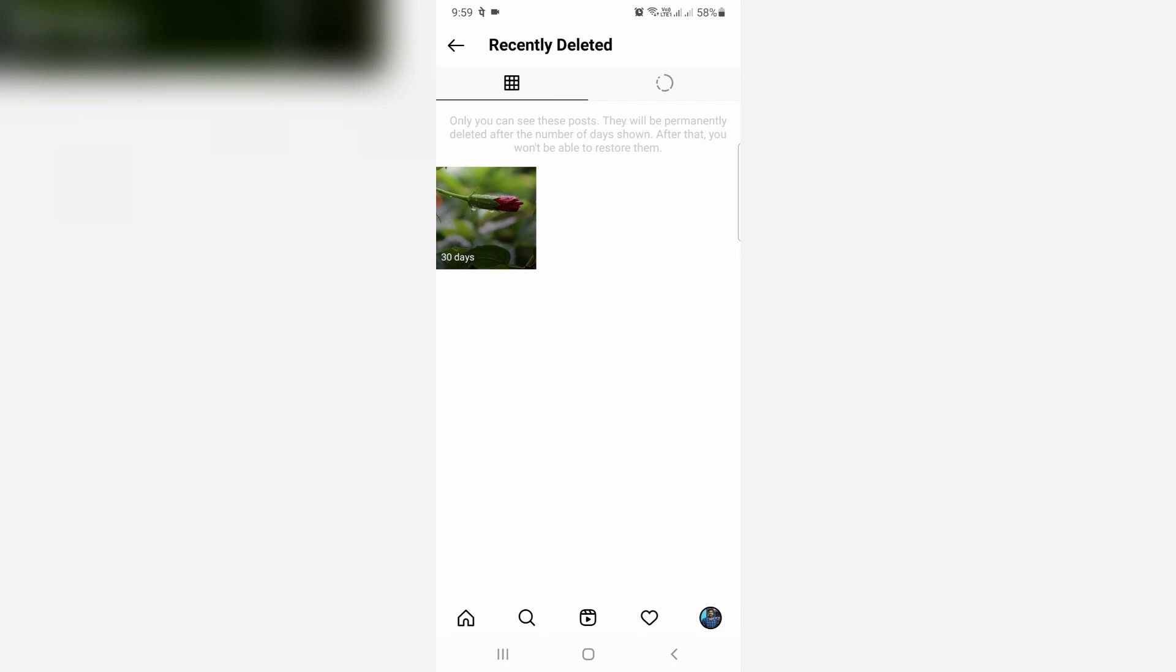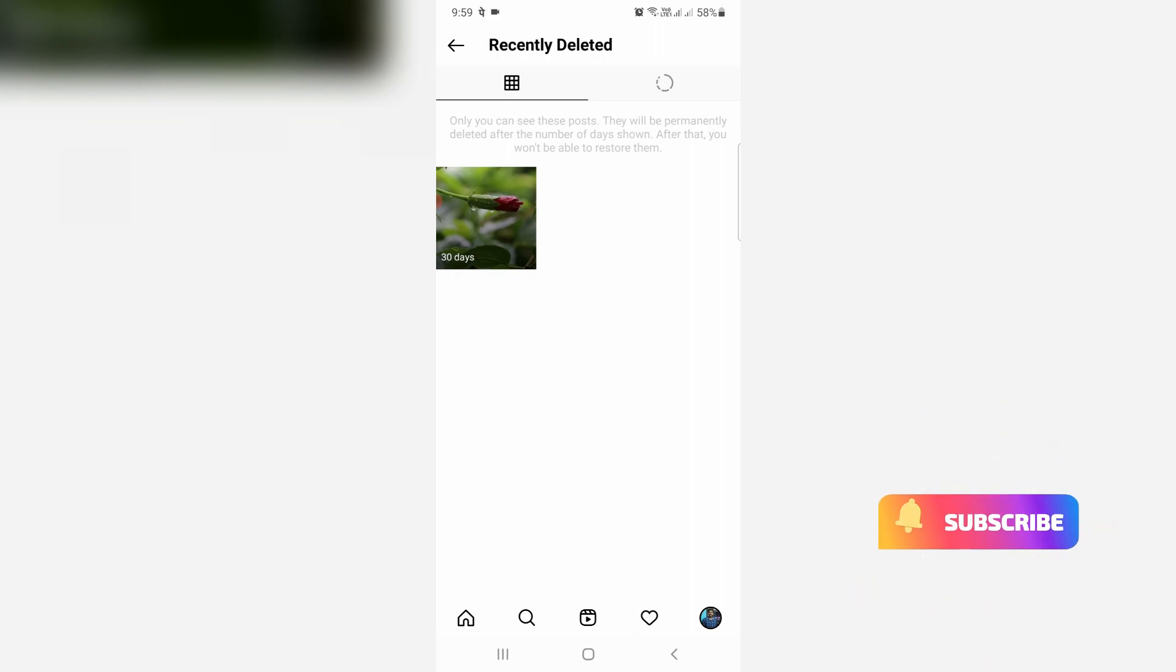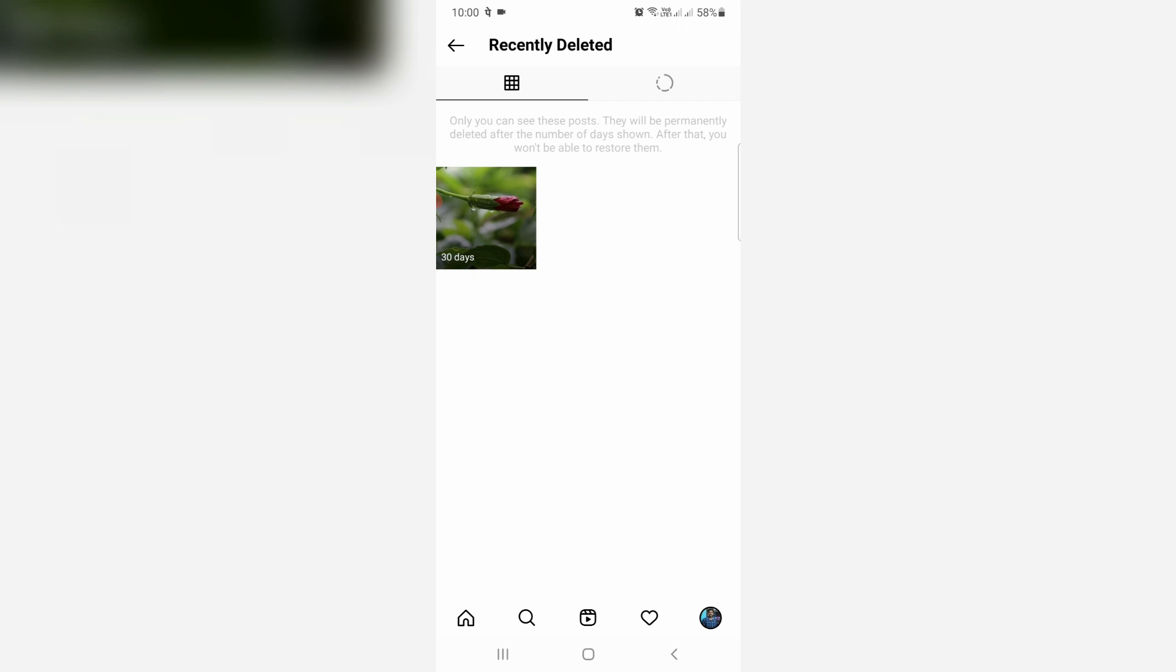This folder shows all the deleted posts including reels and videos. If you mistakenly delete any post, using this option you can easily restore it. Otherwise, these deleted items are automatically gone after 30 days from the delete date.